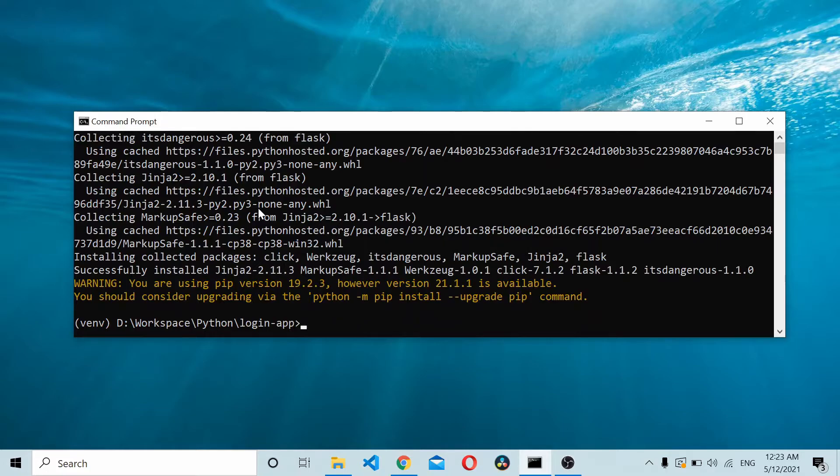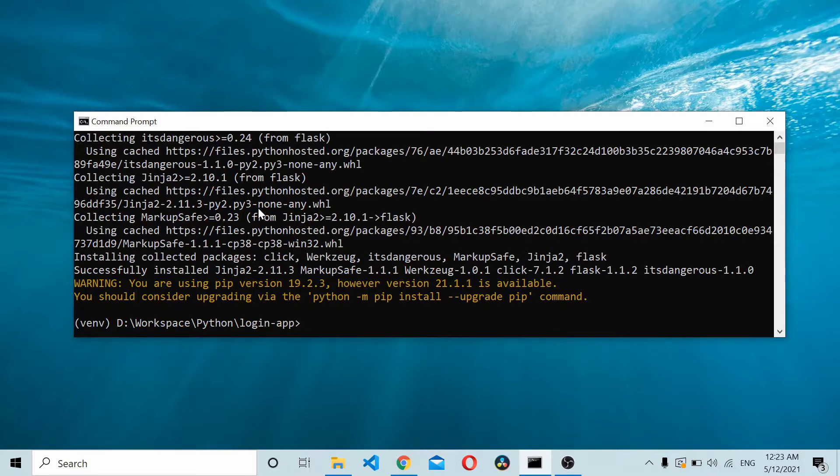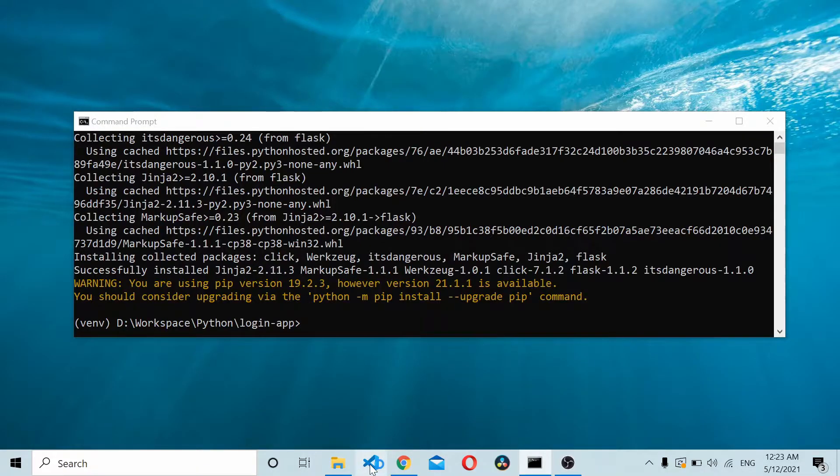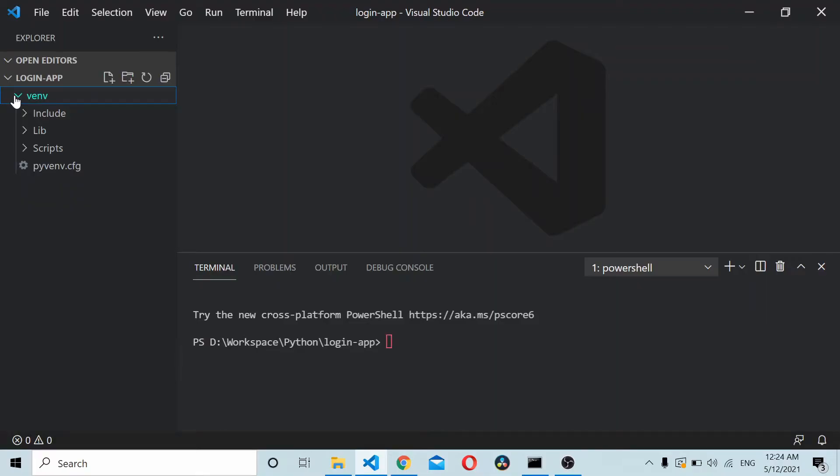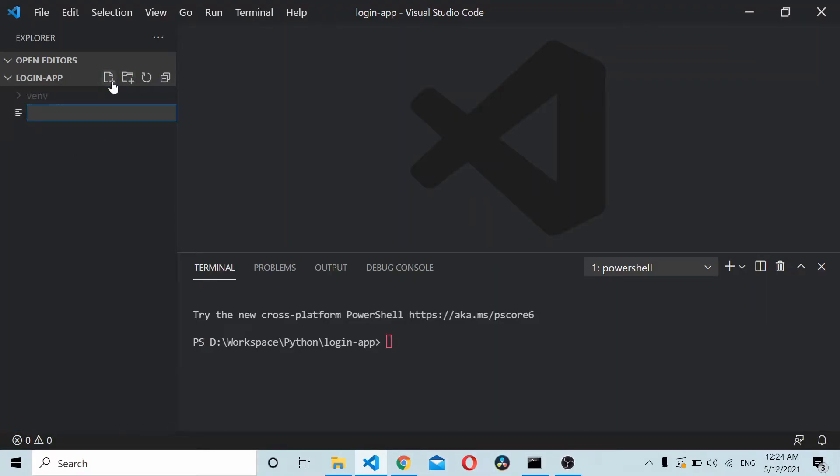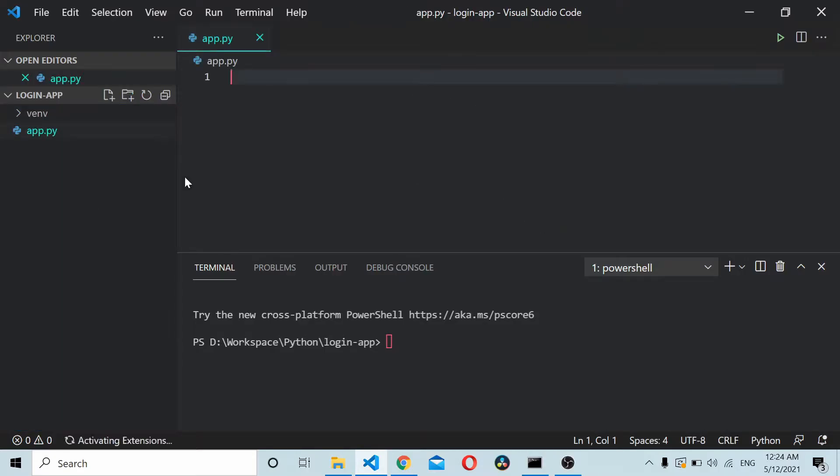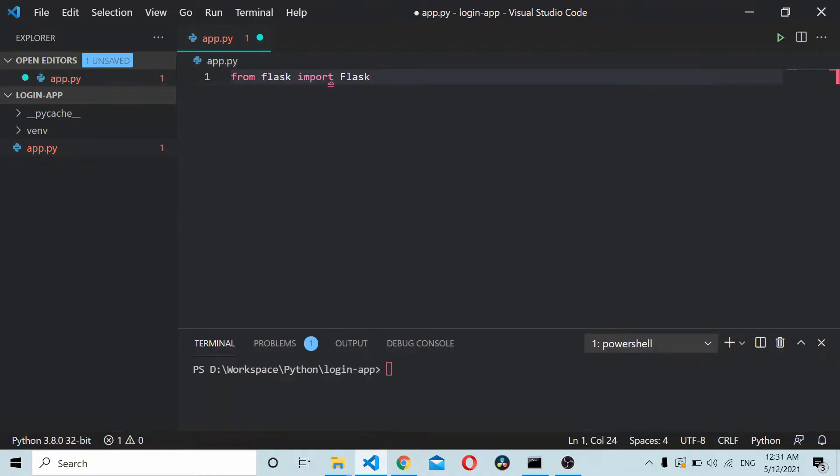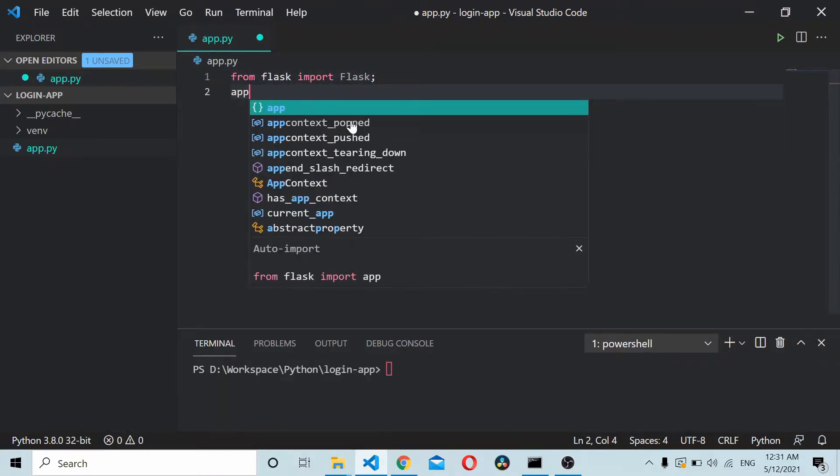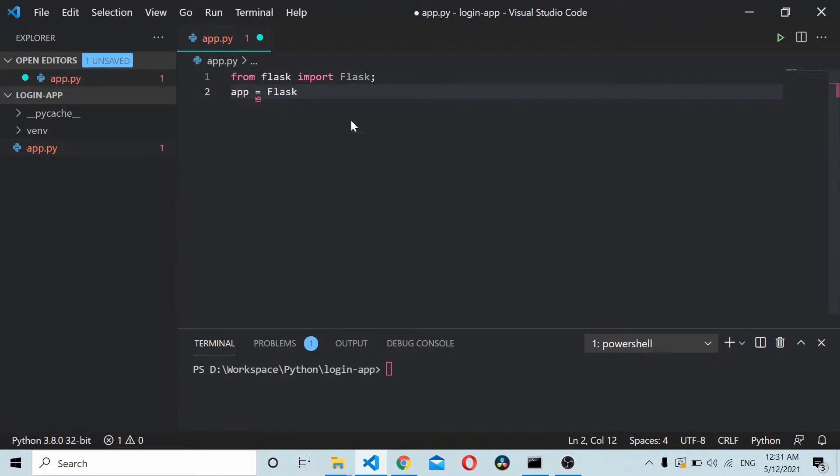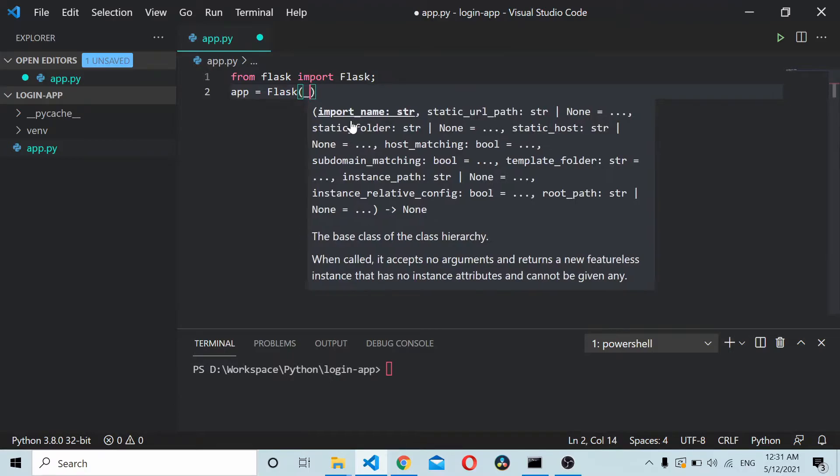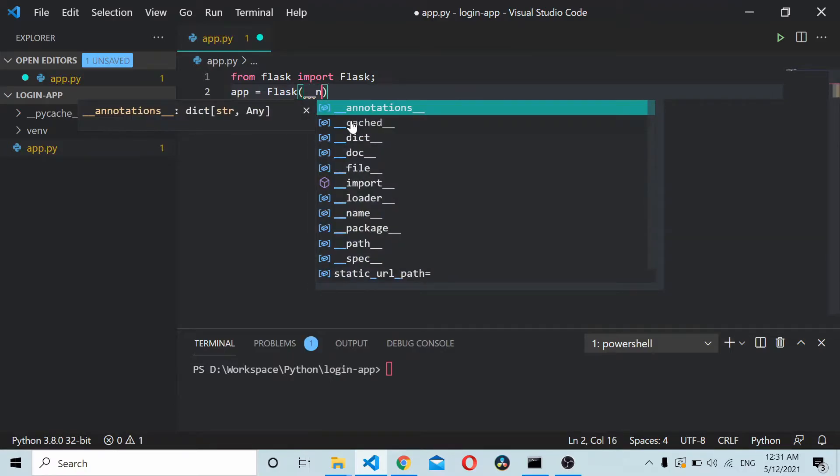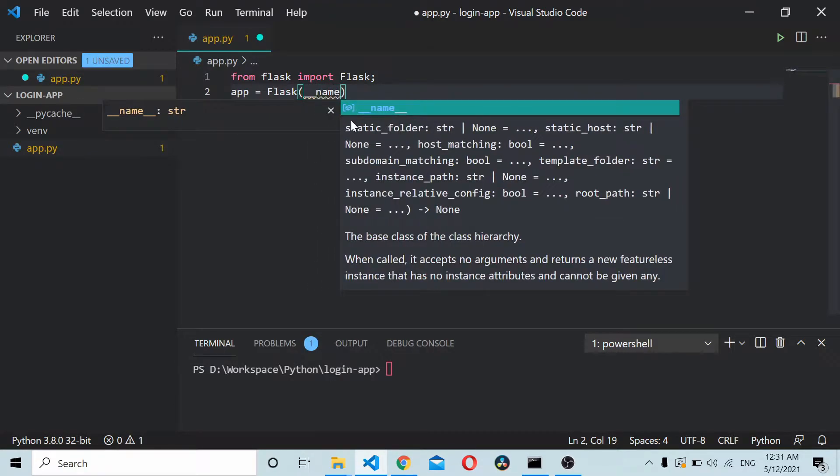Once you have Flask installed, I'll open the code using Visual Studio. Here we have our virtual environment. Outside the virtual environment, we can create a file called app.py. Now this is a Python file. Start by importing Flask, so from Flask import Flask. Once you have Flask imported, create an instance of Flask.